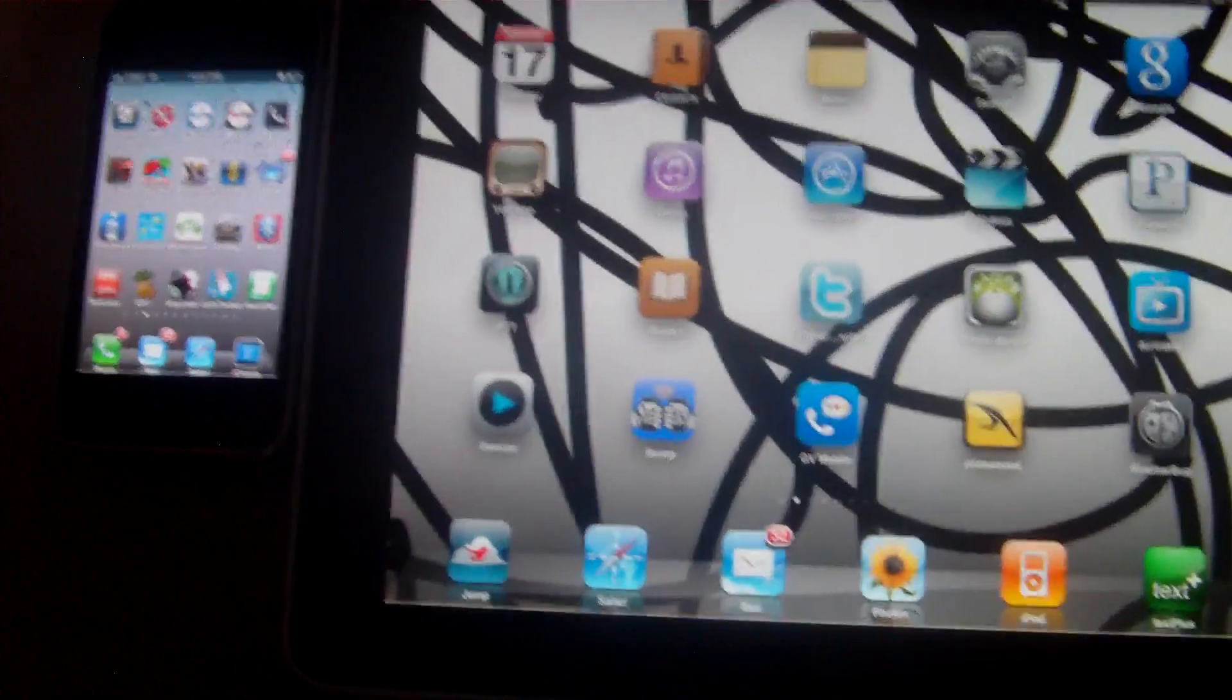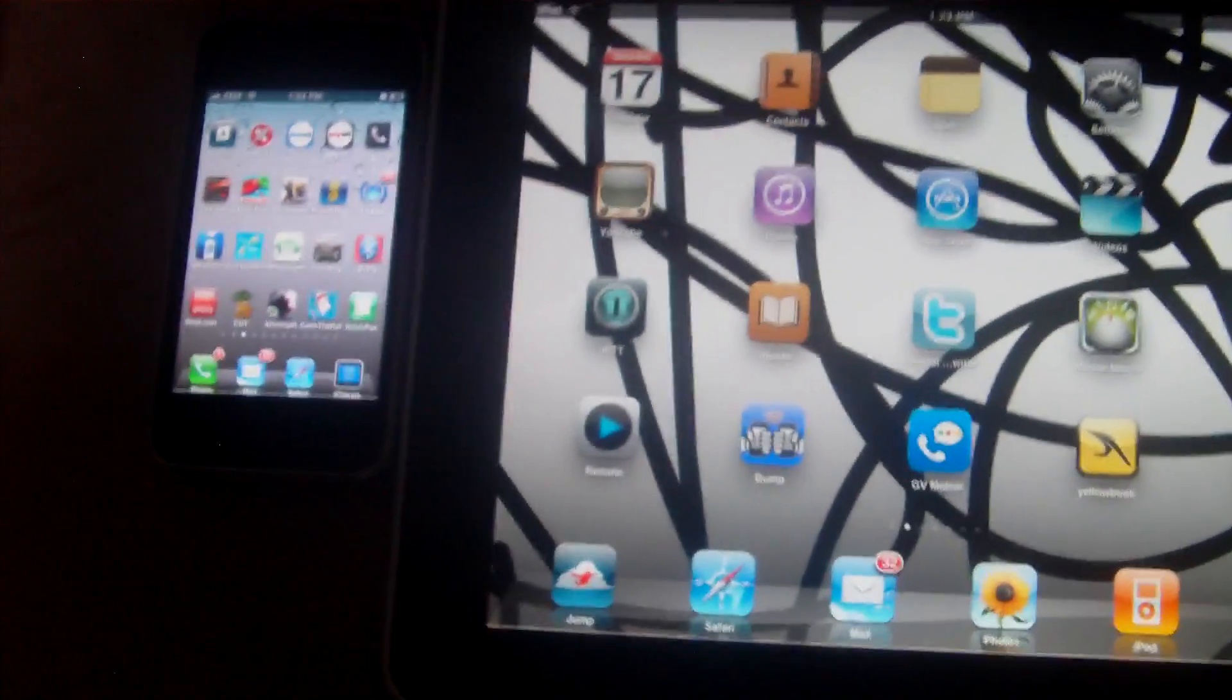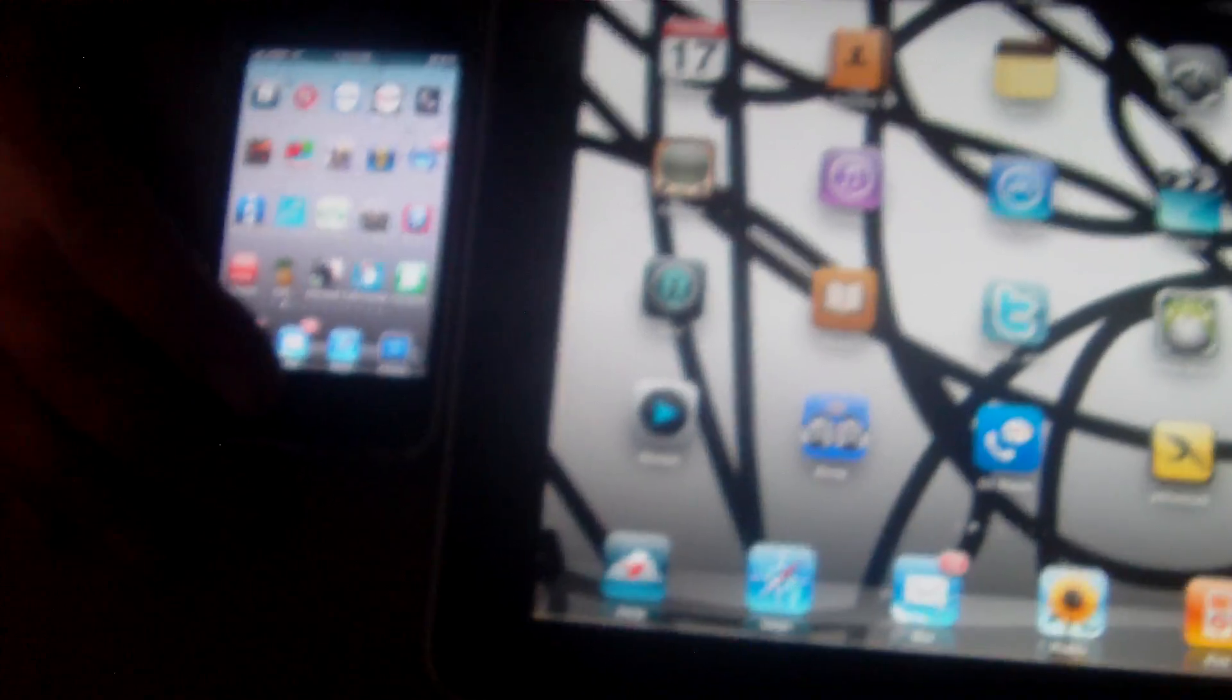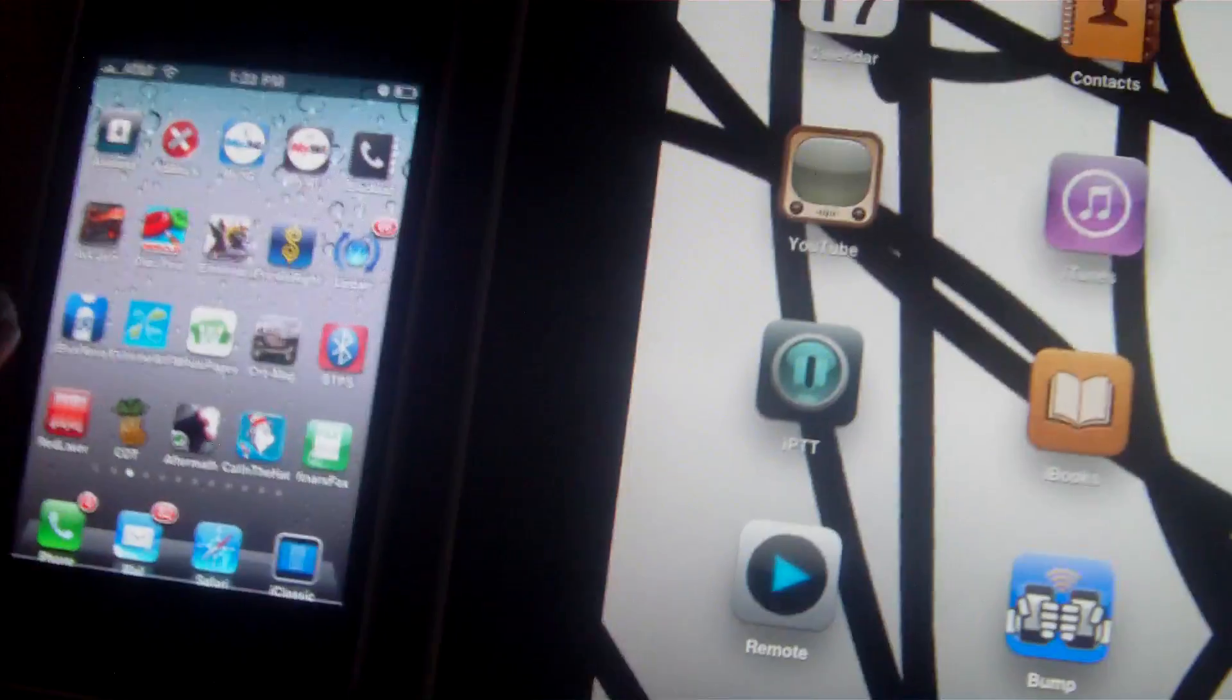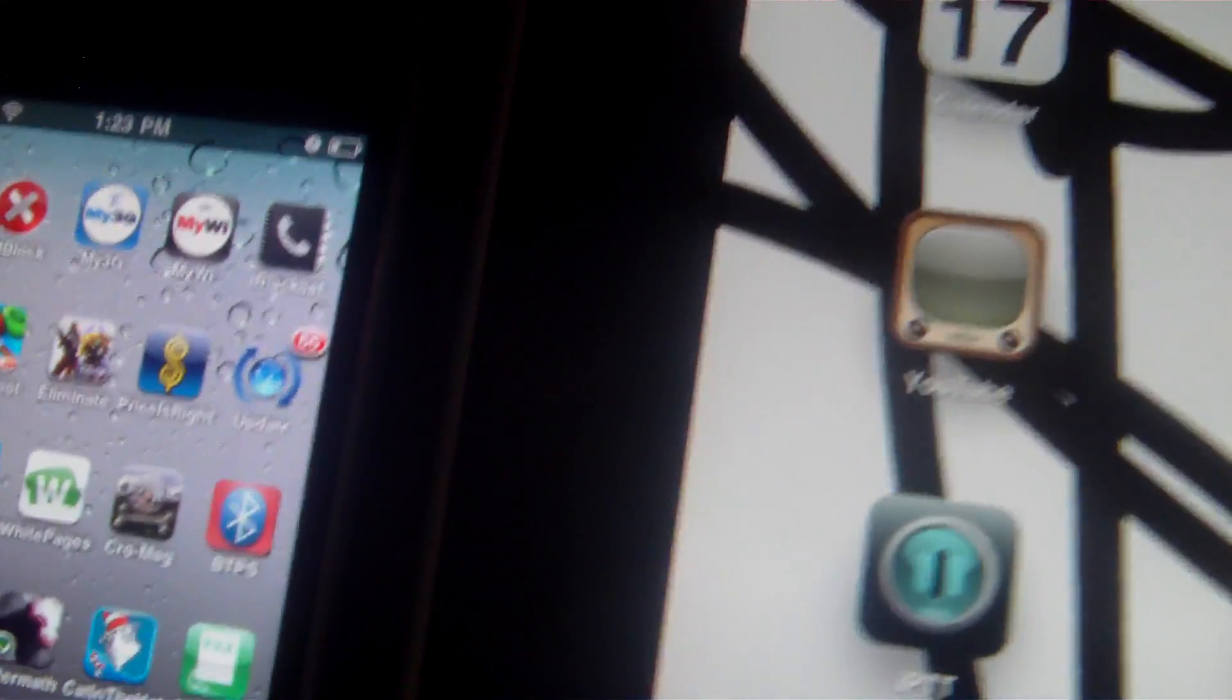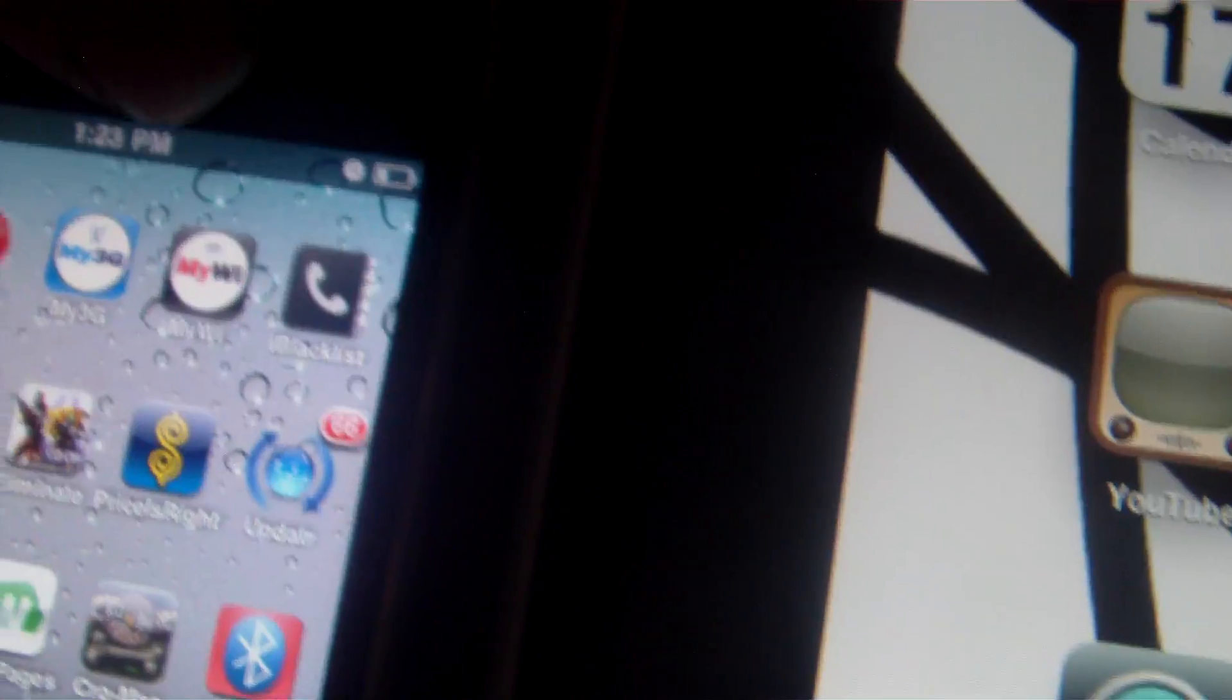What's up YouTube? This is OtisRHW. This is a how-to video on how to tether your iPad to your iPhone using an application called MyWi.